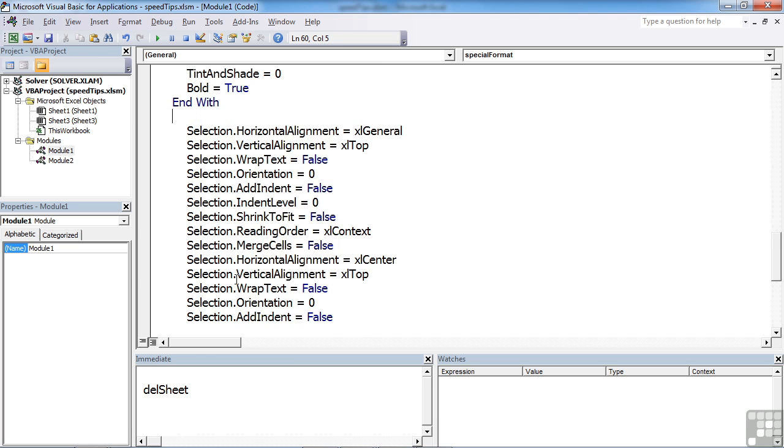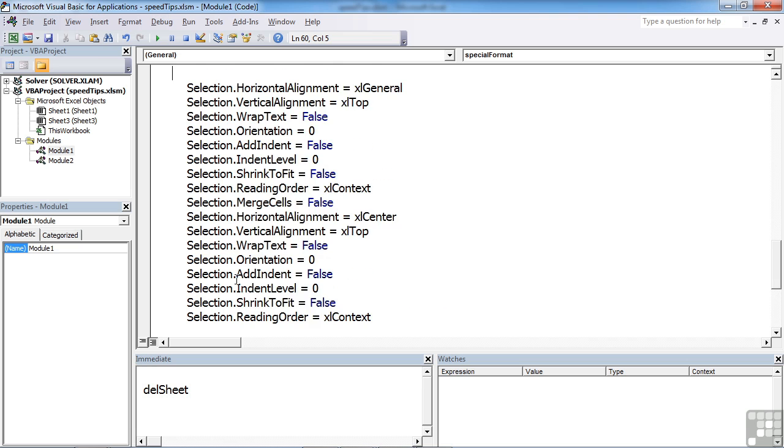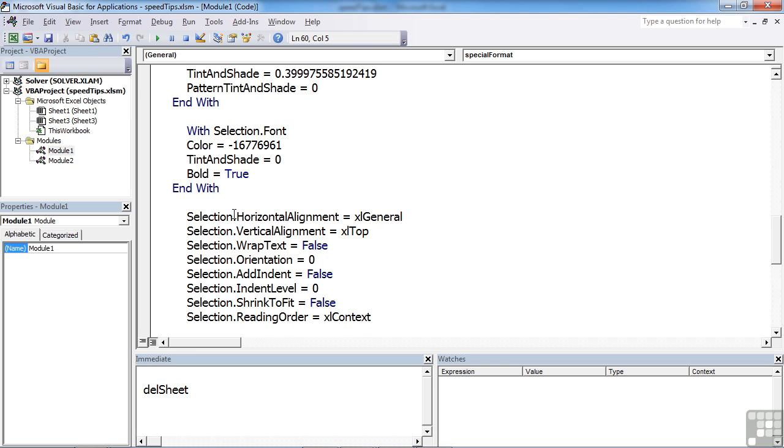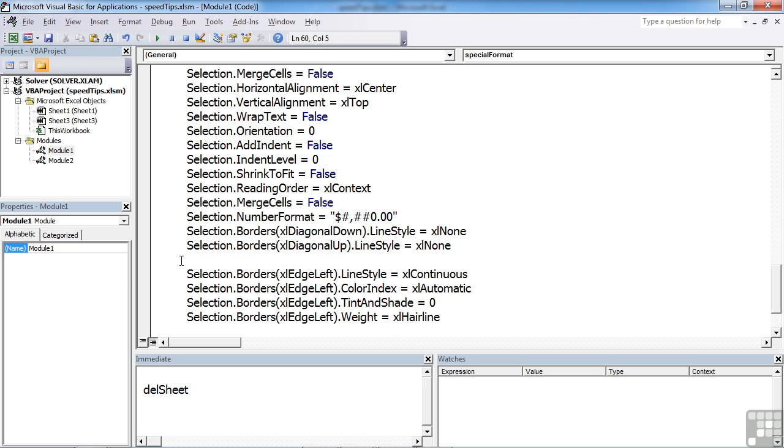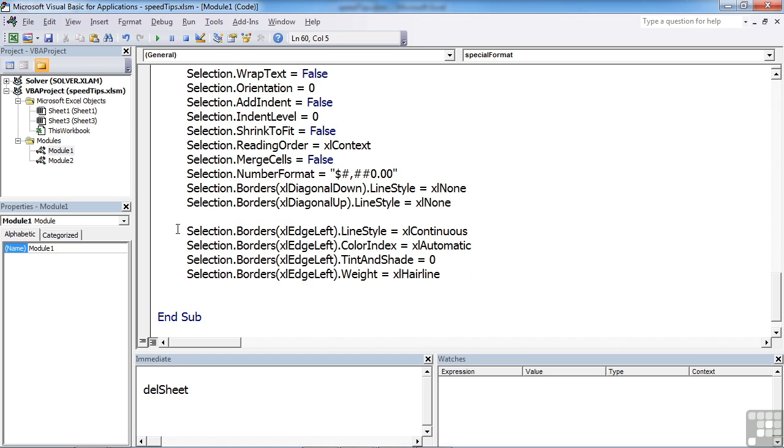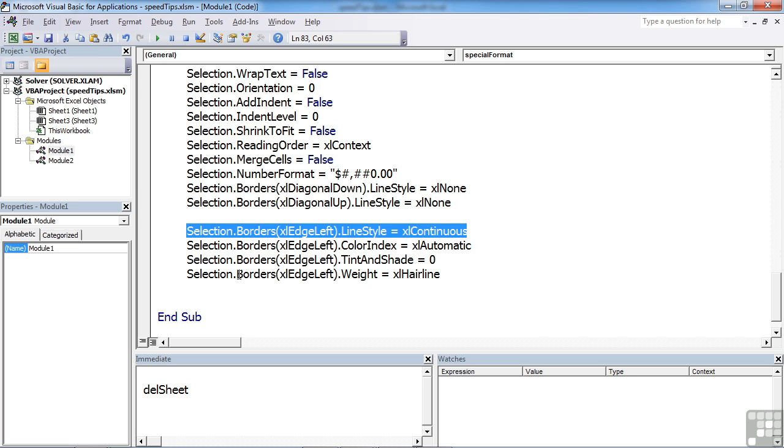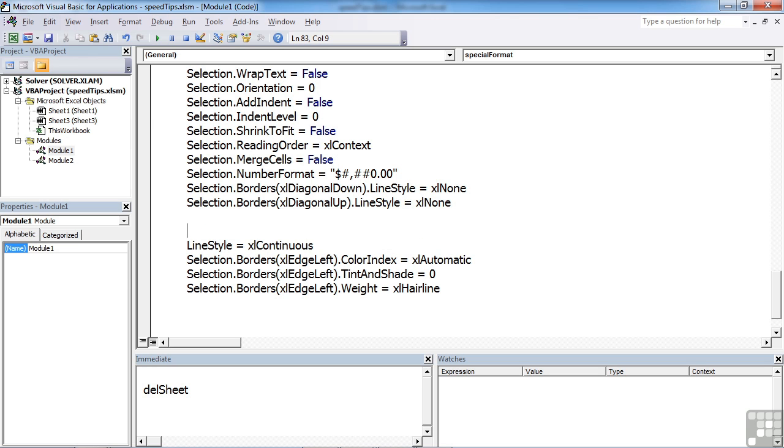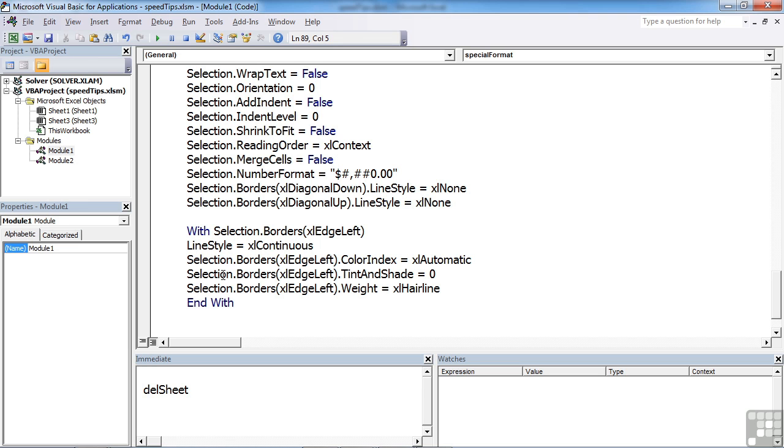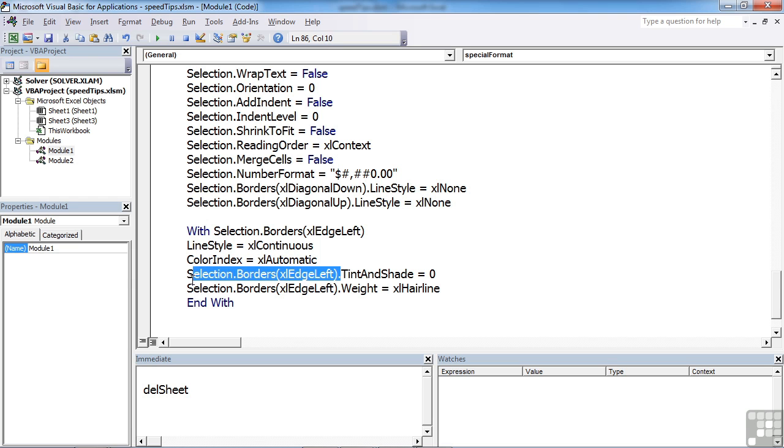You can then see here there's a whole massive section belonging to the Selection, so we would say With Selection, remove the Selection dot in front of all of those, and put End With at the end. I'll allow you to do that. Now this little section here, we can take out Selection.Borders(xlEdgeLeft). I'm going to remove that whole prefix, which is actually more than one object, but we can do that: With Selection.Borders(xlEdgeLeft). It doesn't matter how many properties of properties of properties you have in the With—everything between the With and End With must then be effectively a sub-property of that group.